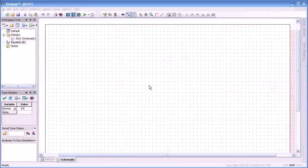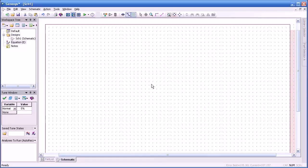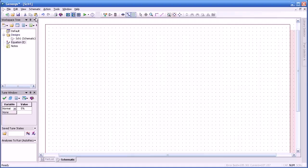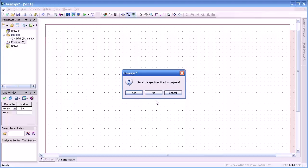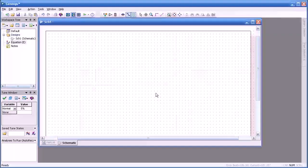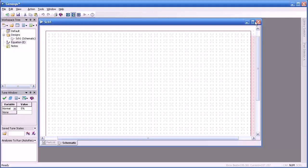When you start up Genesis you should get a blank screen like you see here. If you don't, you can go to the start news page or file new which will generate a new schematic.